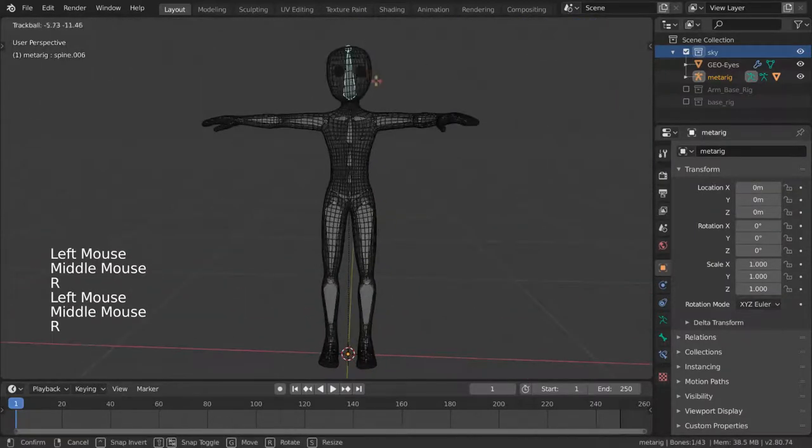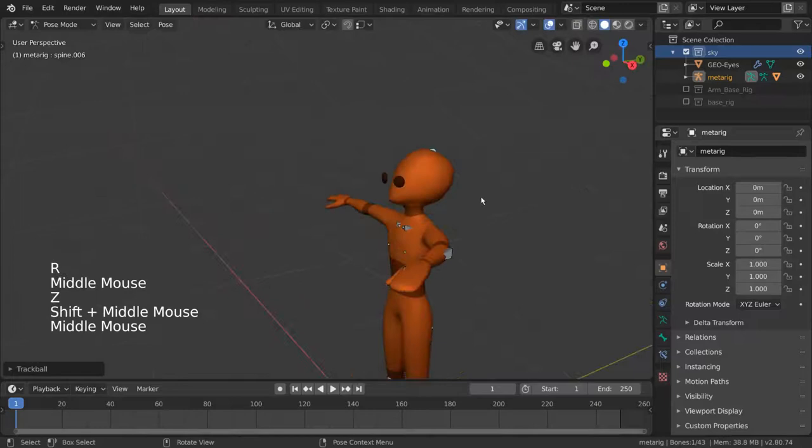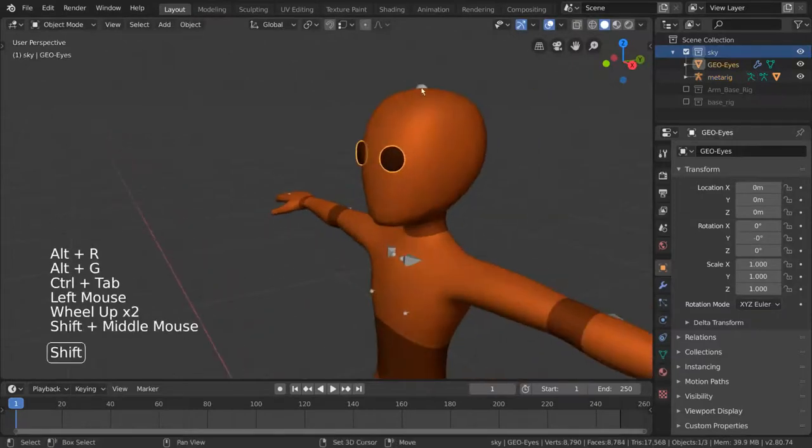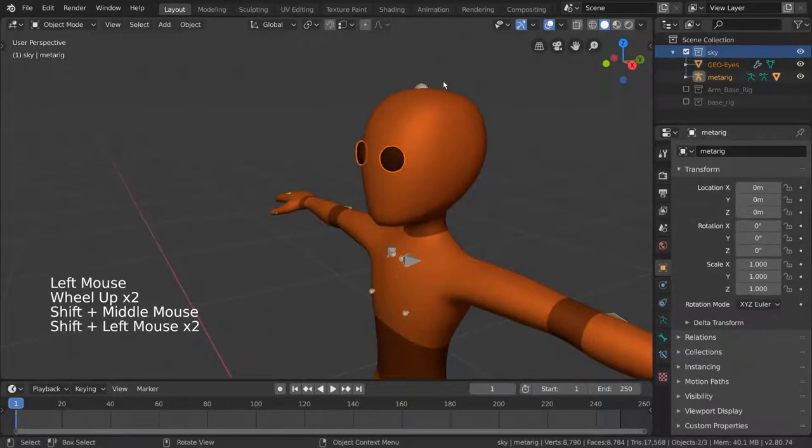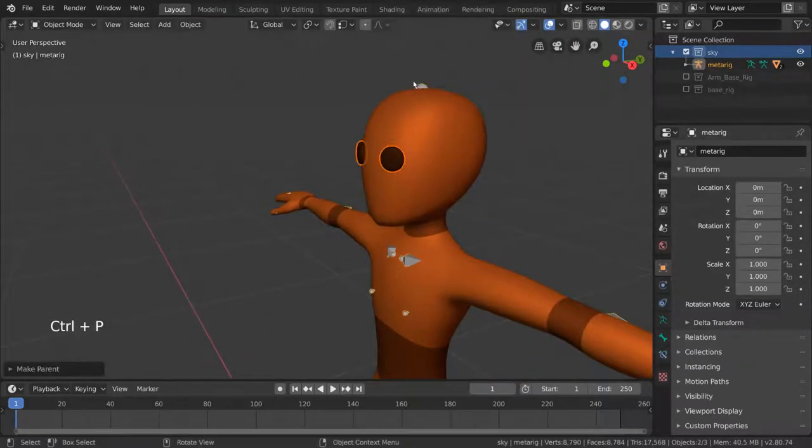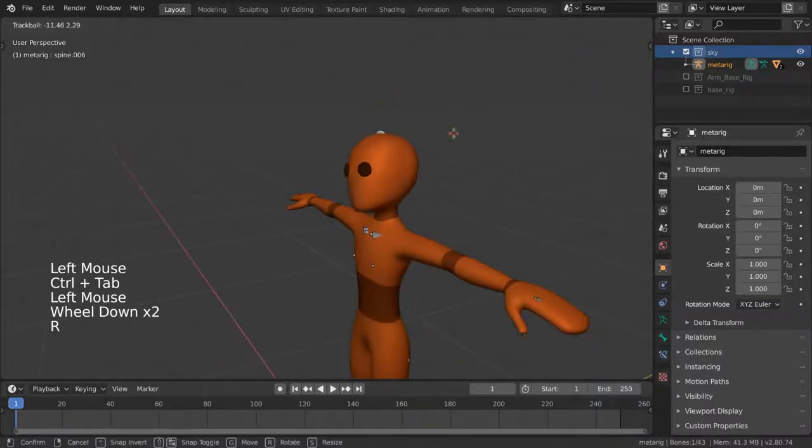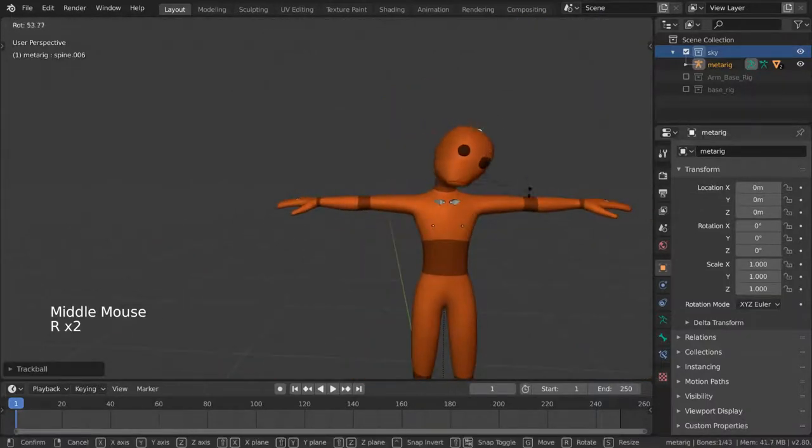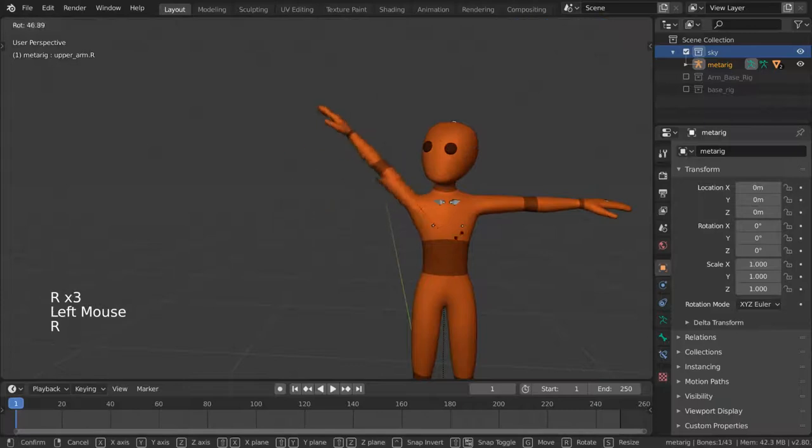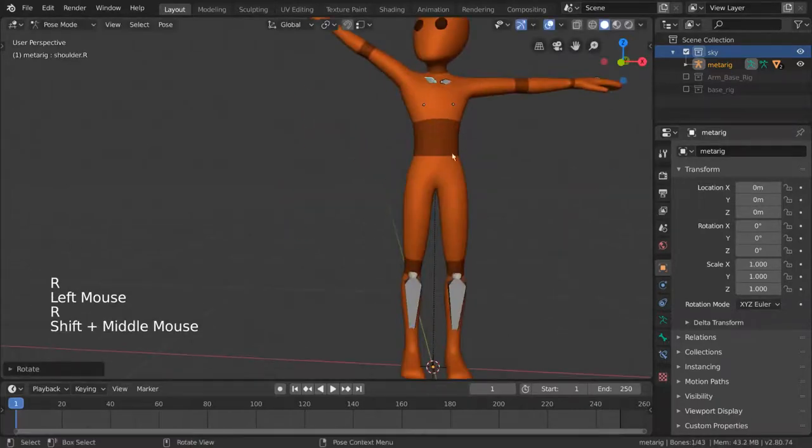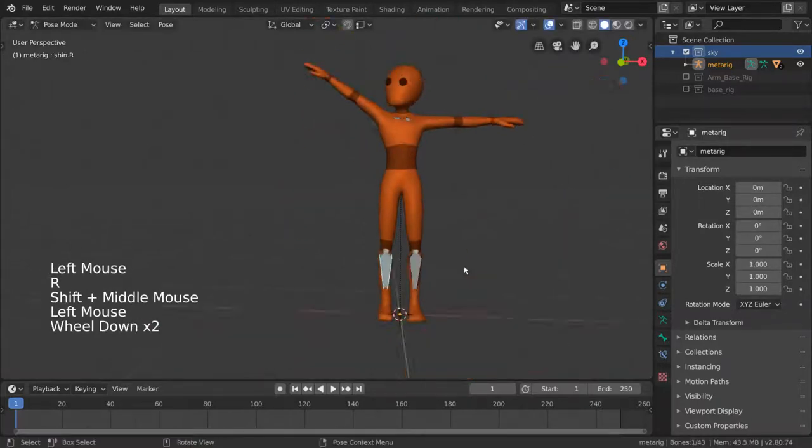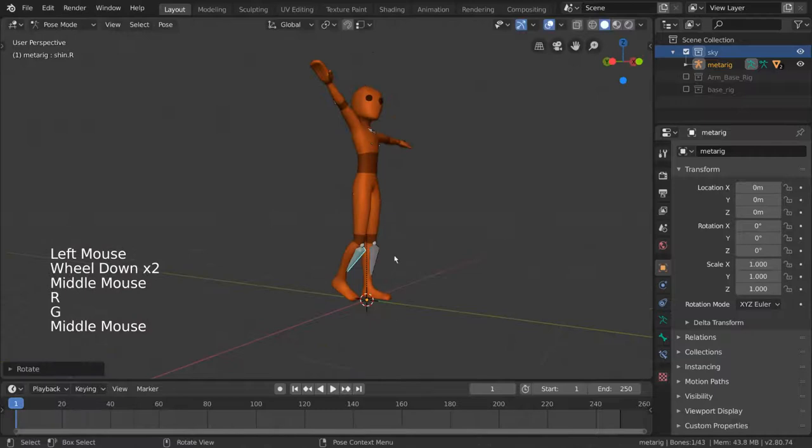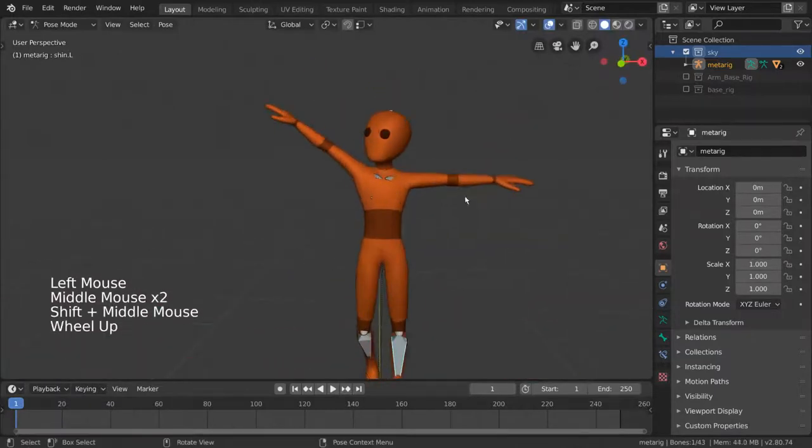Now, if you're like me and you forgot to parent the eyes to the armature as well, just select it, shift select the armature, and parent it in the same way. It looks pretty good! If there are any issues with the deformation, make sure to correct the weights by editing the vertex groups of the character mesh. You can learn more about how to do this in the separate vertex groups video.